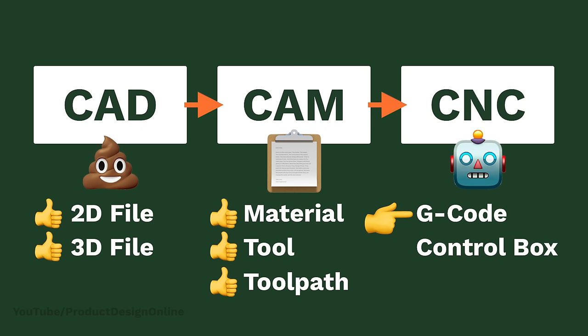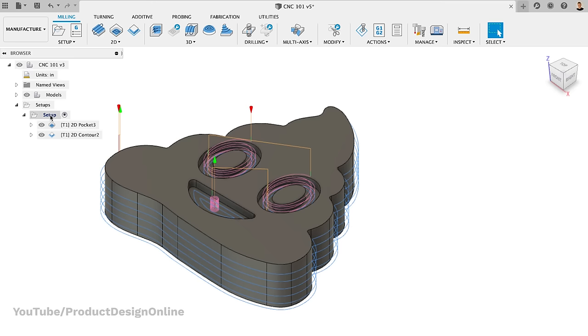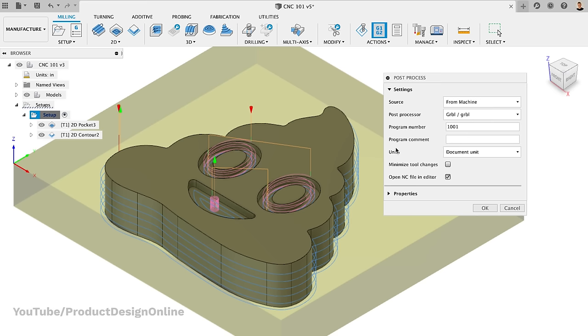At this point, we need to hand them over to the machine. Right now, the instructions are on our computer, and the machine doesn't know about them. To get the instructions to the machine, we'll need to export them in a language that the machine can understand.